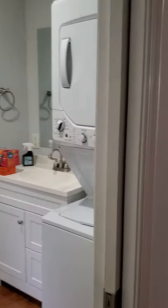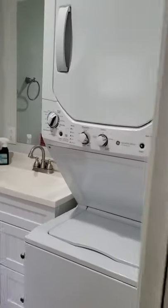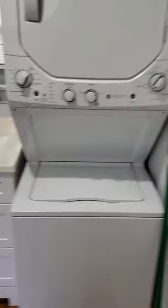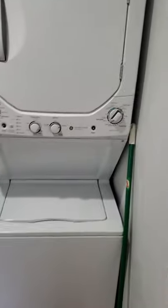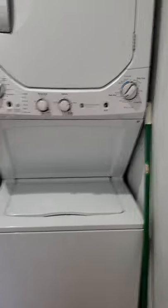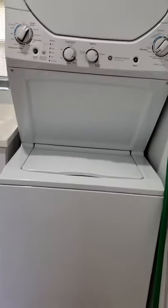It comes with a washer and dryer, stackable, so it accommodates the space.